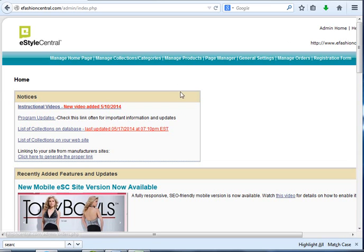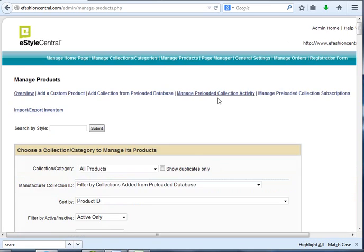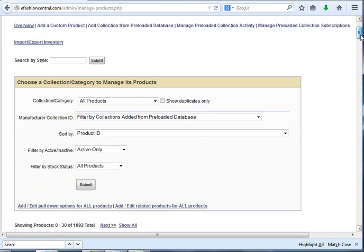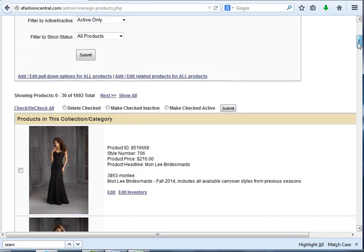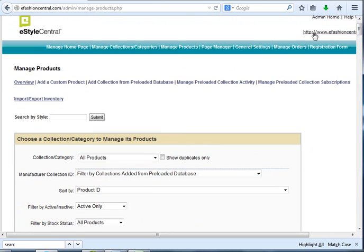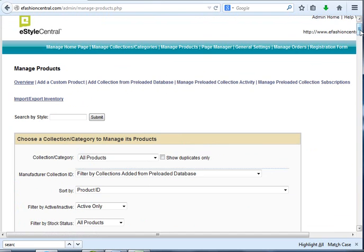The first thing you're going to do is on your admin home page, click Manage Products. You'll see that there is a new link here called Edit Inventory, and you'll see a new link up here that says Import Export Inventory.